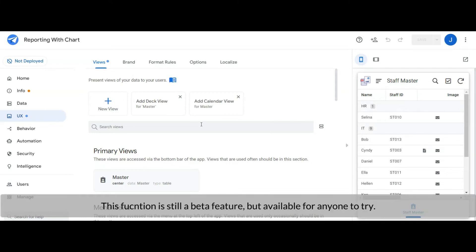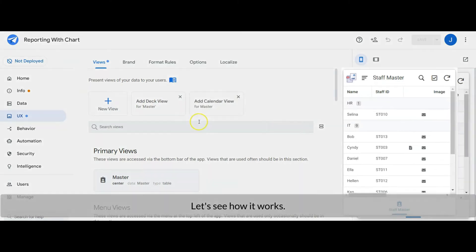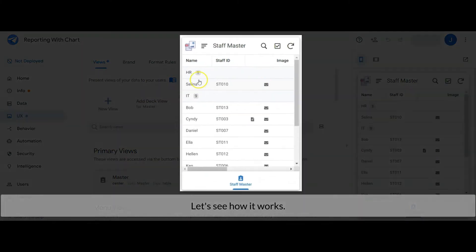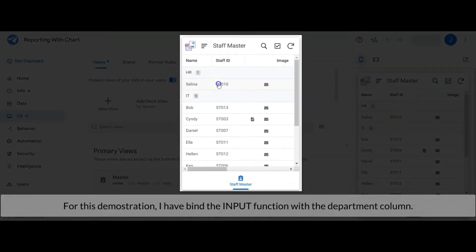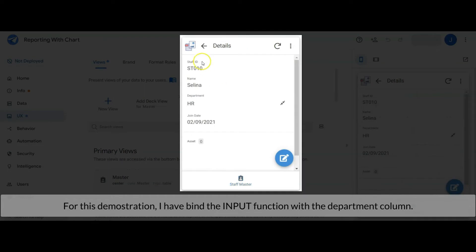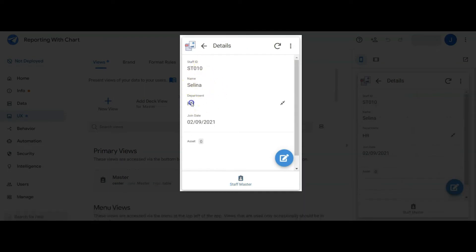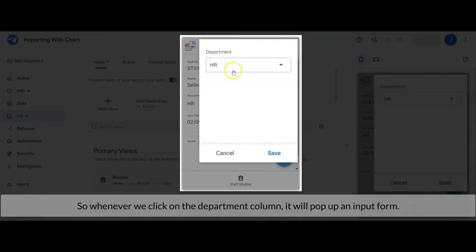This function is still a beta feature but available for anyone to try. Let's see how it works. For this demonstration, I have bound the input function with the department column, so whenever we click on the department column it will pop up an input form.